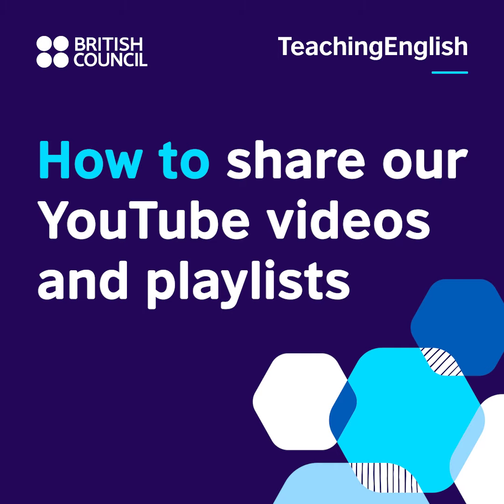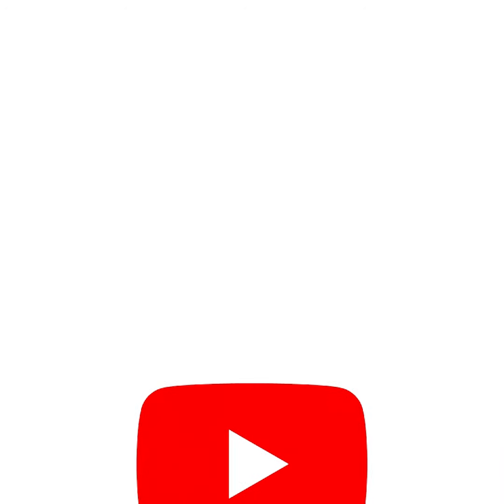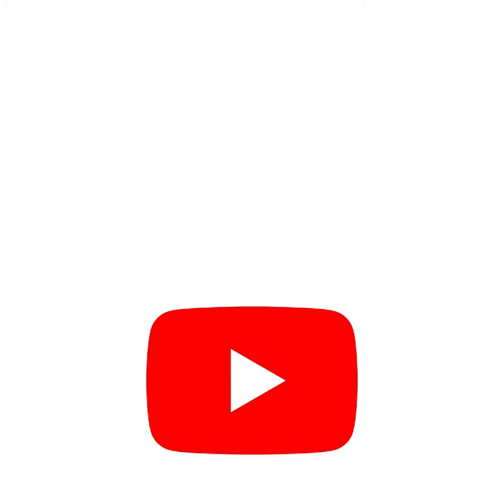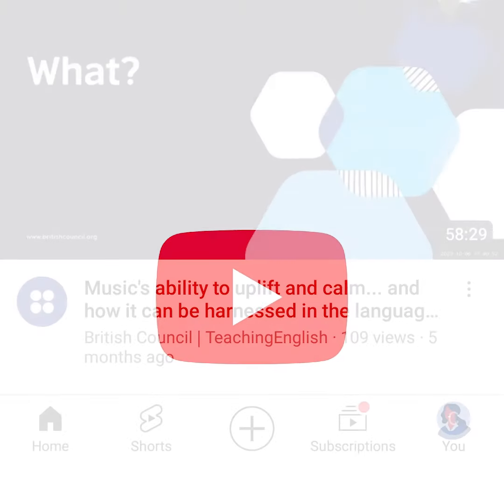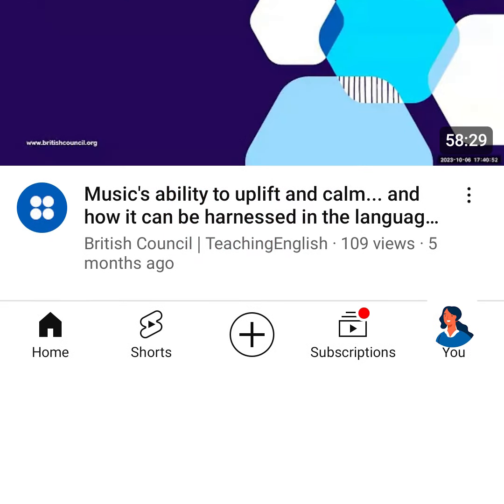How to share our YouTube videos and playlists. If using a shared device, check the menu at the bottom of your screen to make sure it's logged into your account.